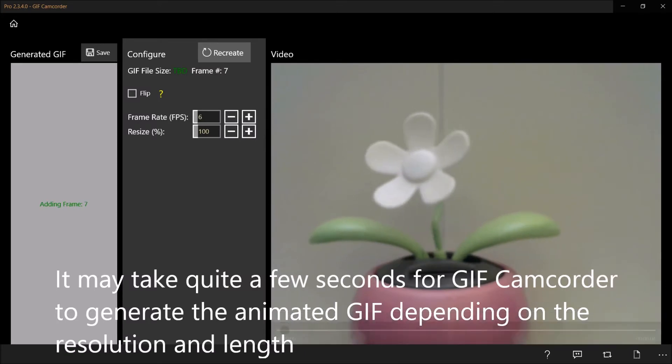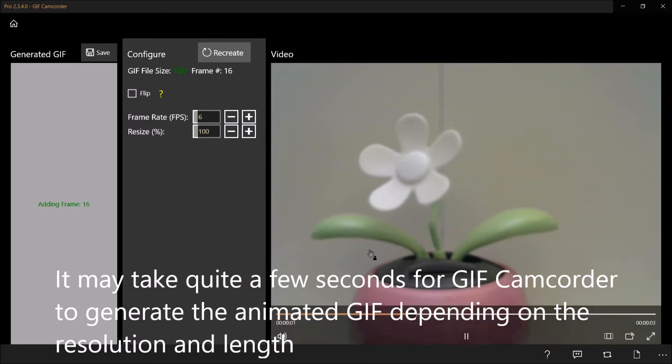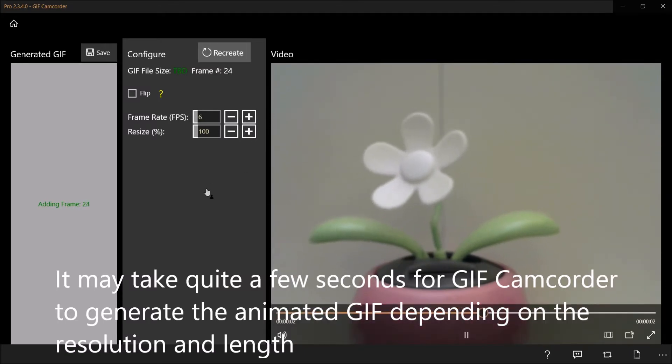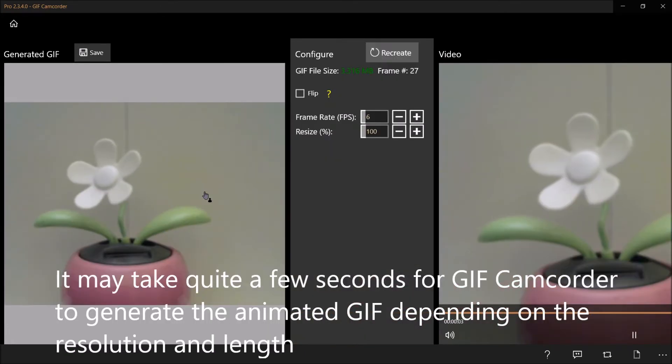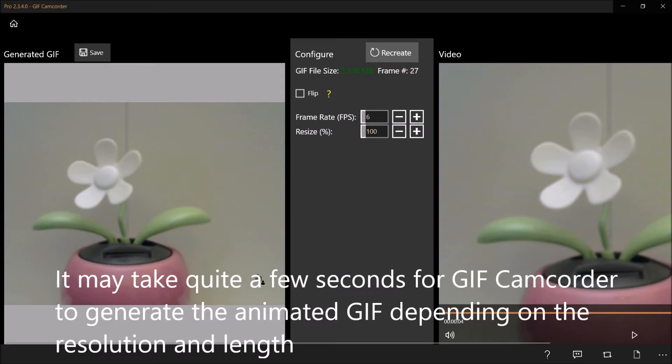It may take quite a few seconds for GIF camcorder to generate the animated GIF depending on the resolution and length.